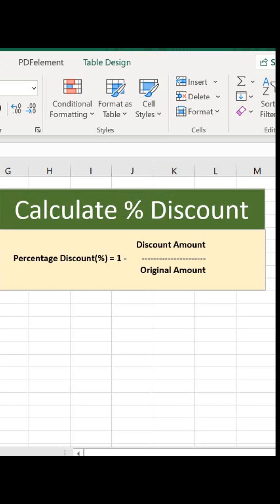I'm going to show you how to calculate the percentage discount that you might be getting on a product. This comes after the January sales — it was a question from a subscriber who wanted to know what discount has been applied to a product. All we need is the original price and the discounted price, and we can work out what percentage discount we have.